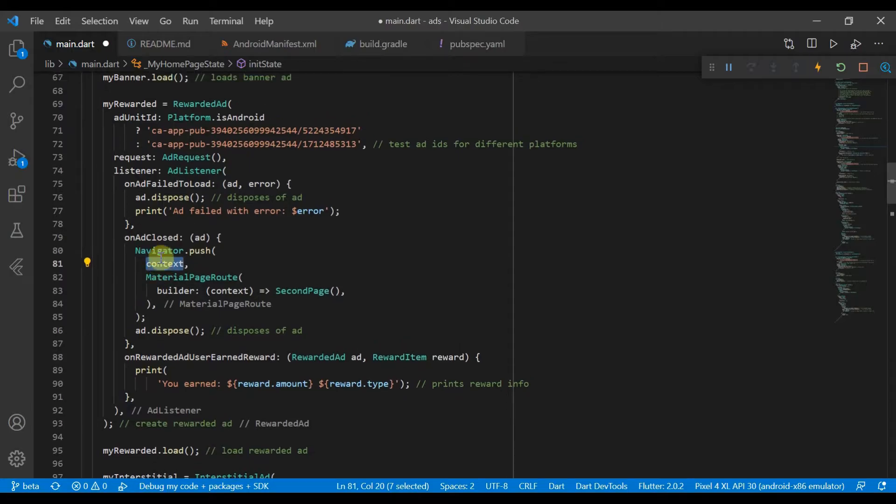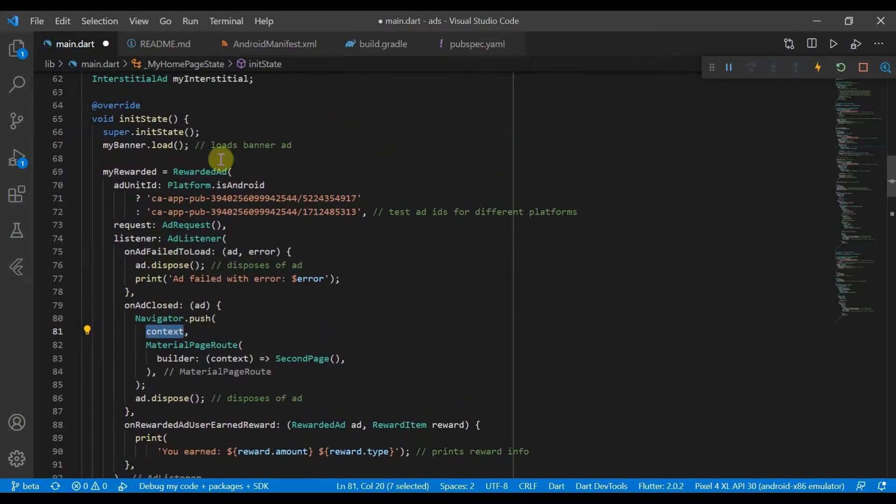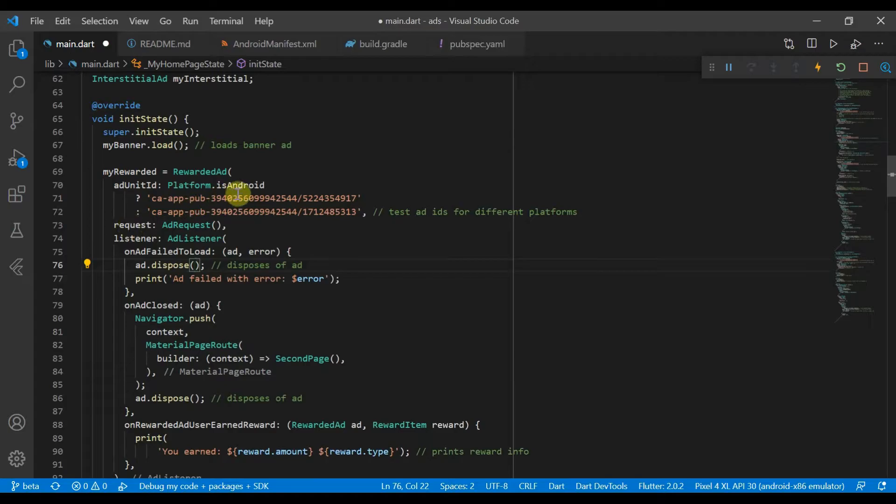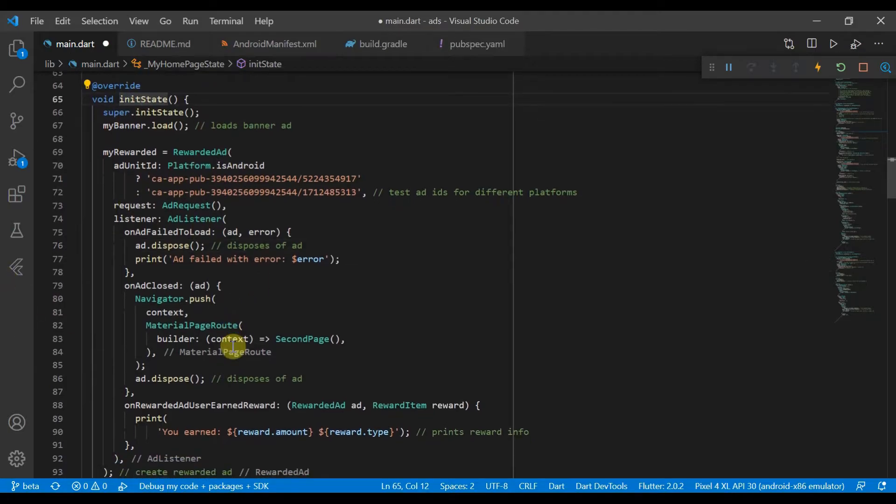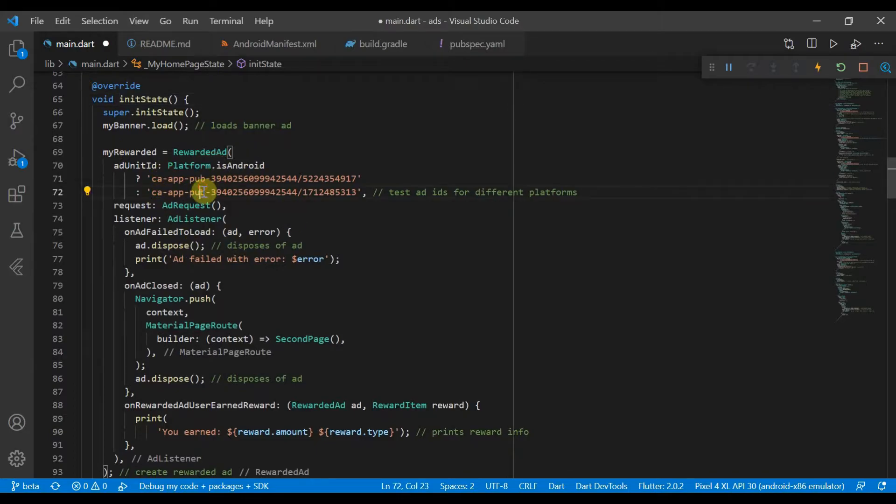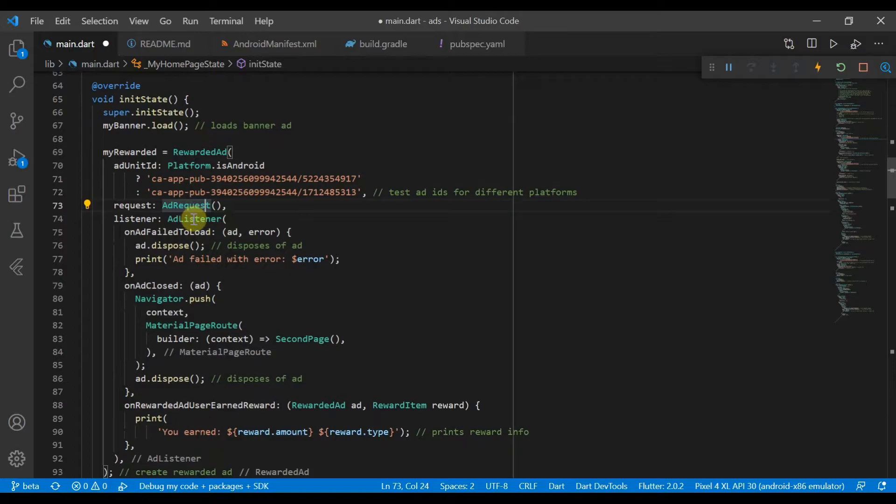So what essentially we'll do is once the widget is inserted into the widget tree with initState, we'll set the ad unit ID, ad request, and ad listener.